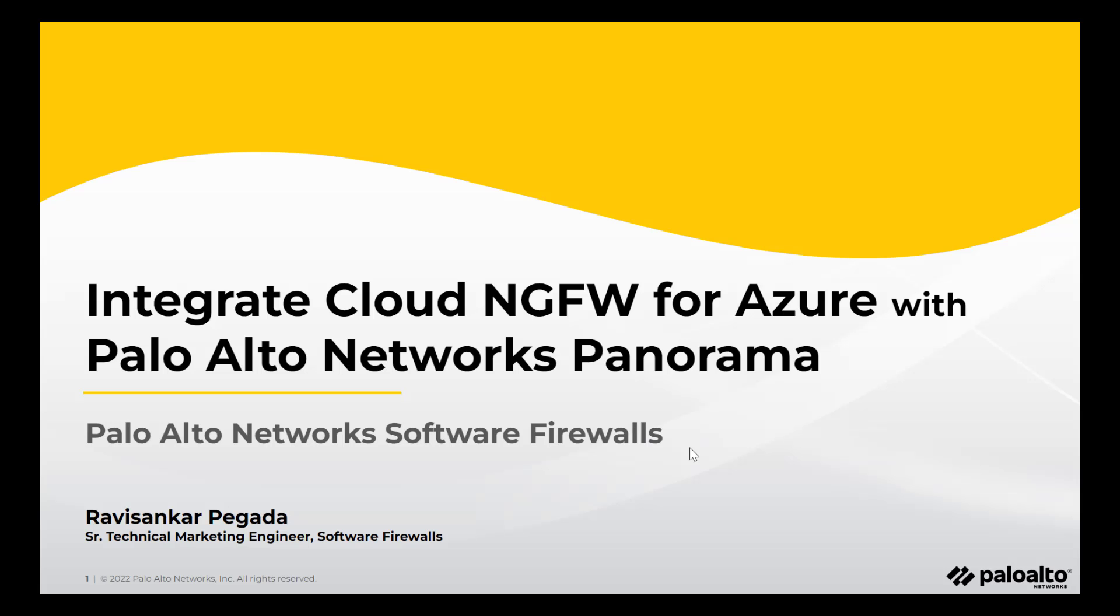Hi, my name is Ravi Shankar Pagada. I'm a Senior Technical Marketing Engineer here at Palo Alto Networks. In this short video, I'm going to demonstrate how to integrate Cloud NGFW with Palo Alto Networks Panorama.